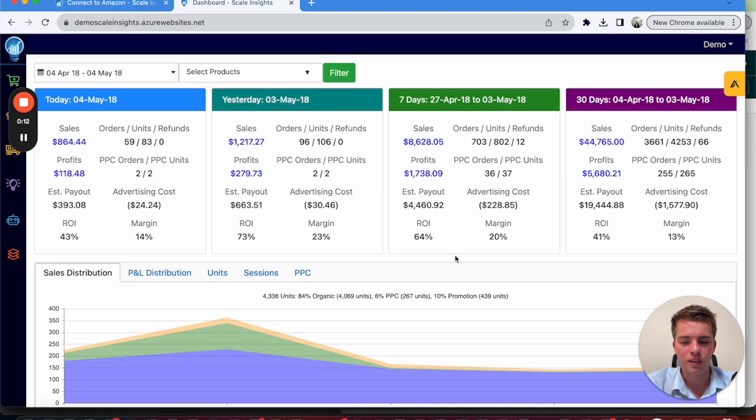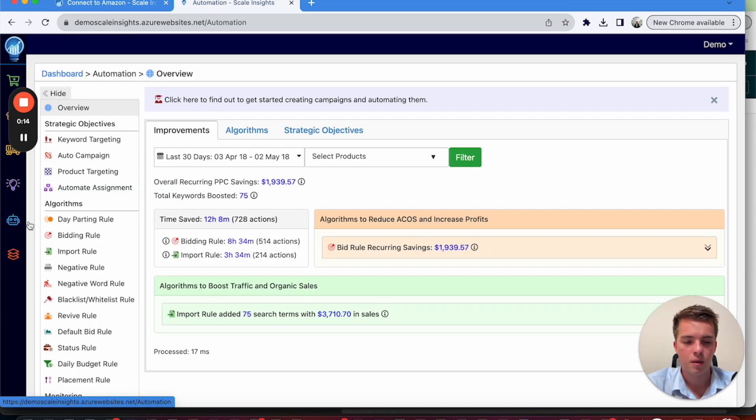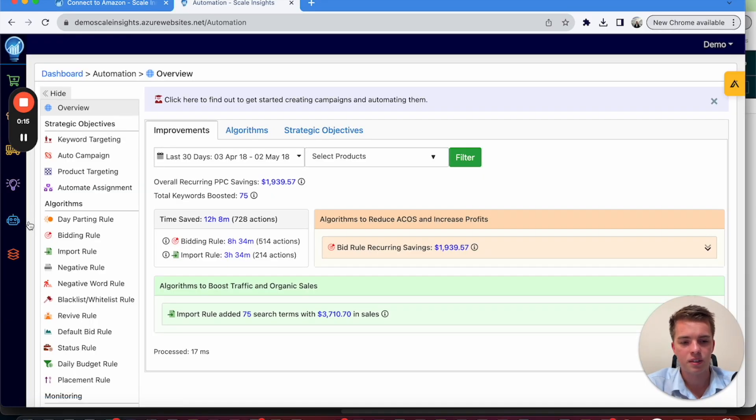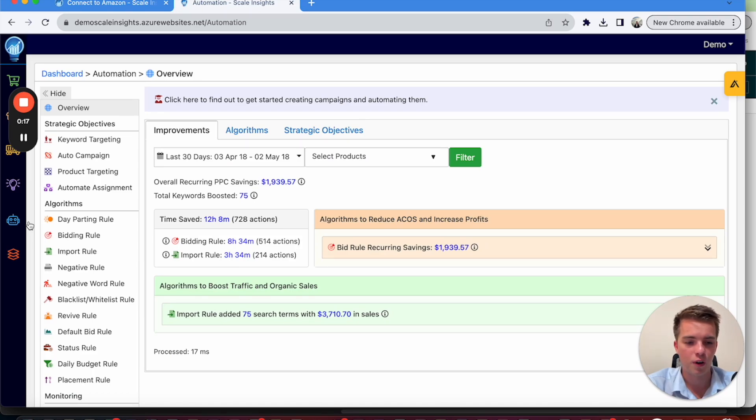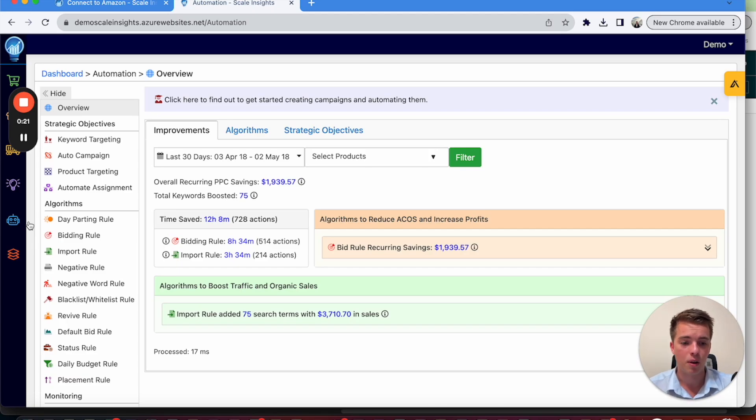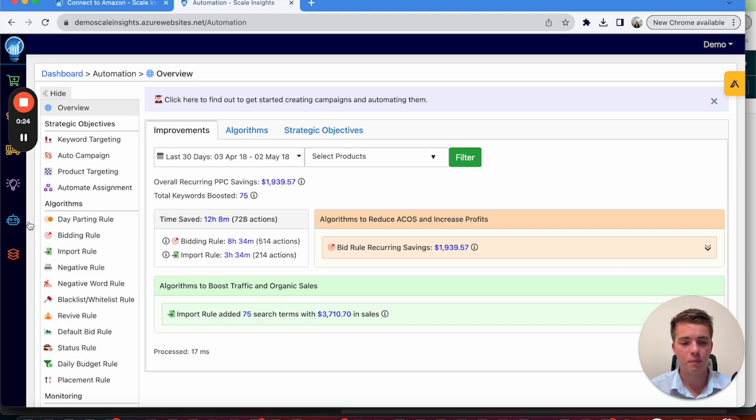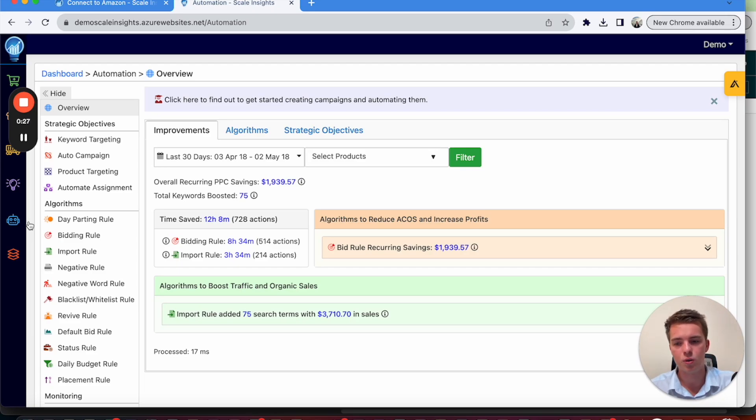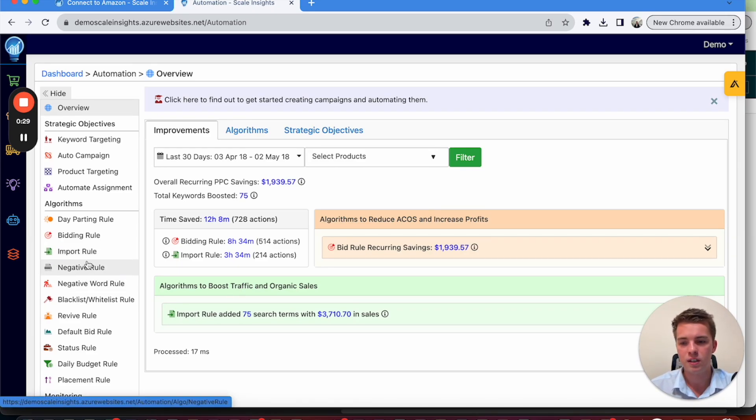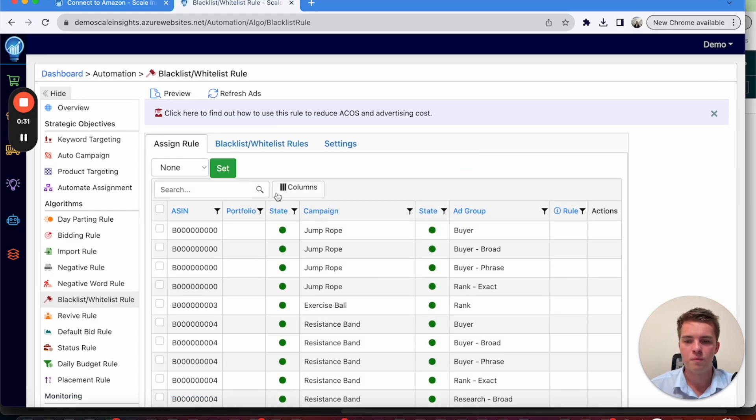Now with automation, we'd like to start with the blacklist rule. Particularly because it means any keywords that we find in the initial audit, we can move it into the blacklist rule. It applies across all campaigns. So a lot easier to manage versus having to add them into each campaign. So here's where we recommend you start. Go into the blacklist rule.